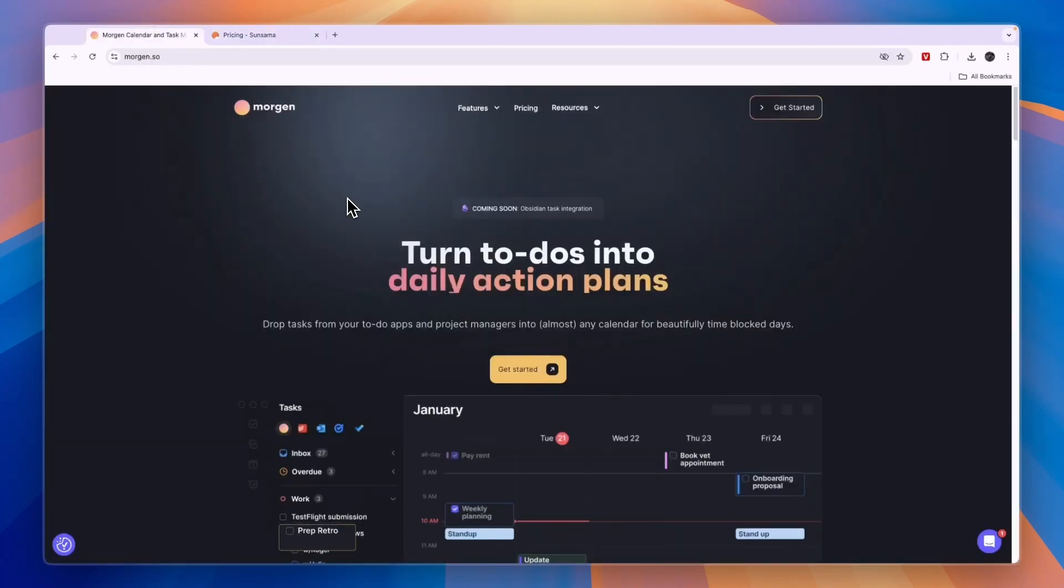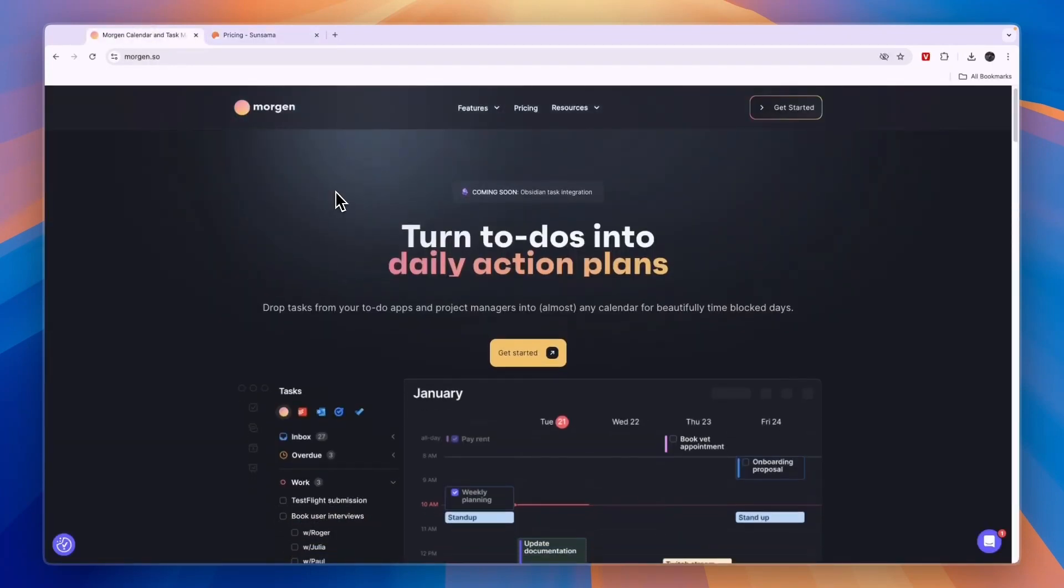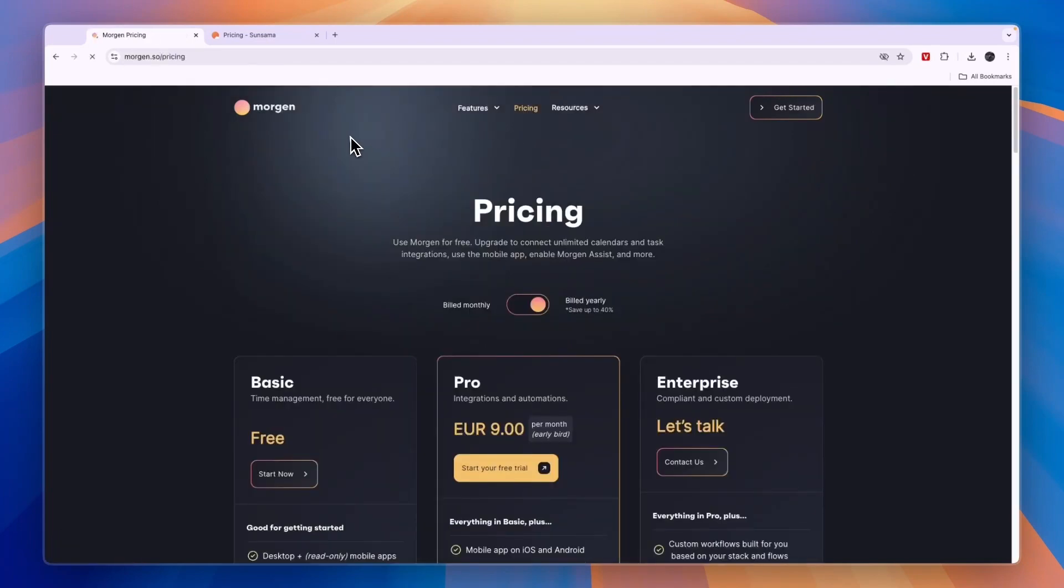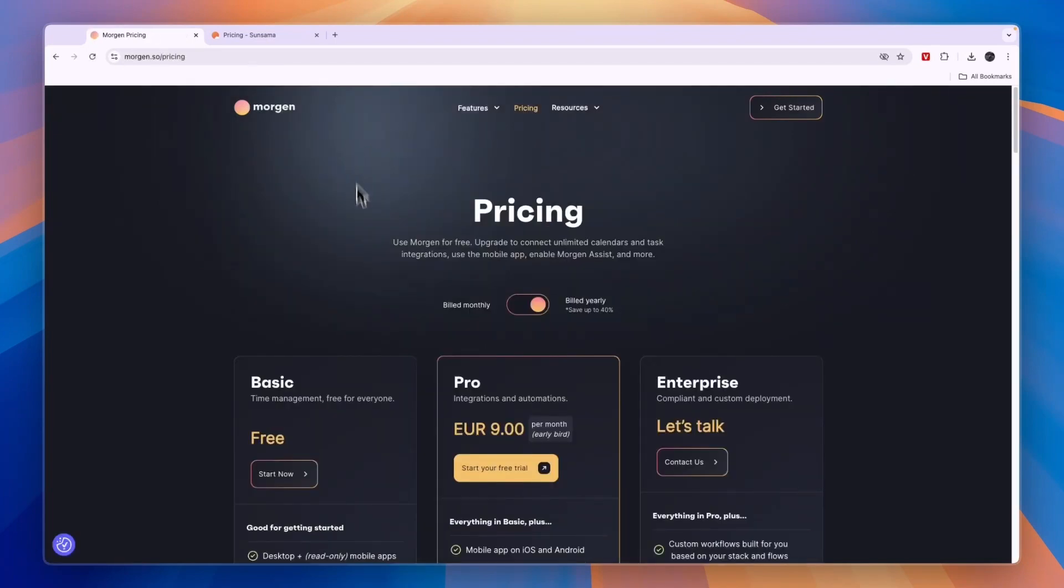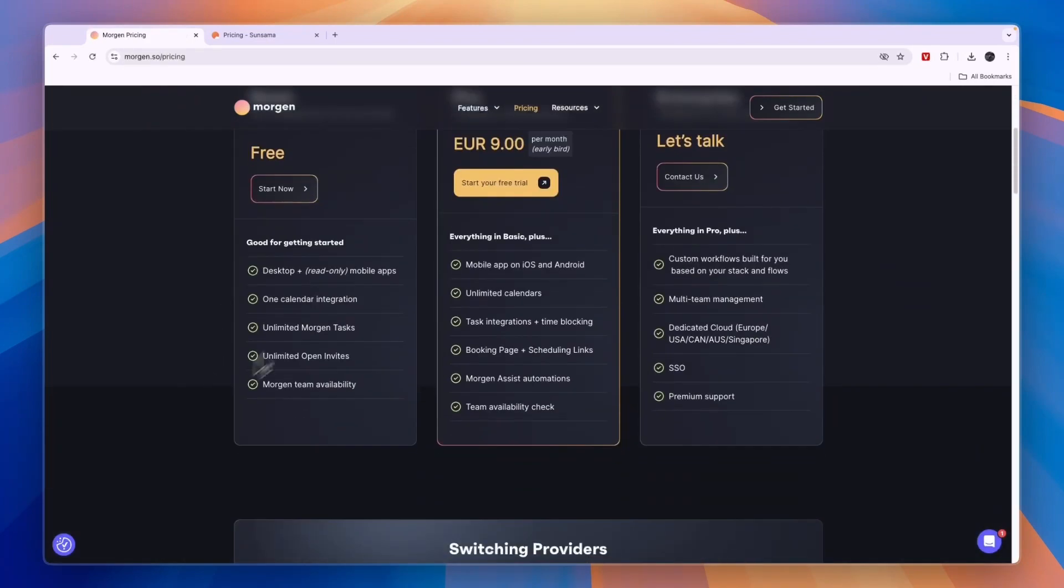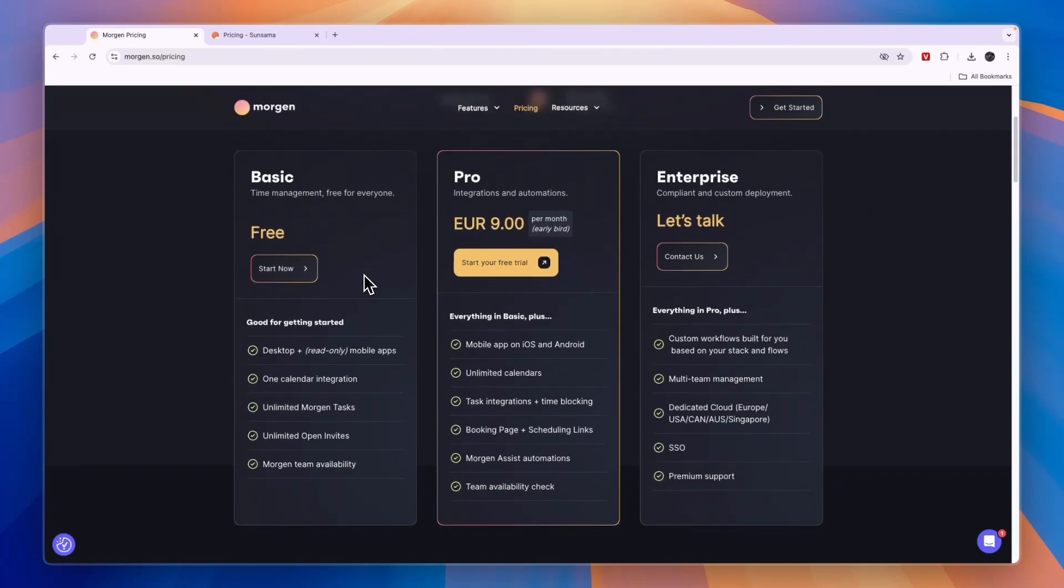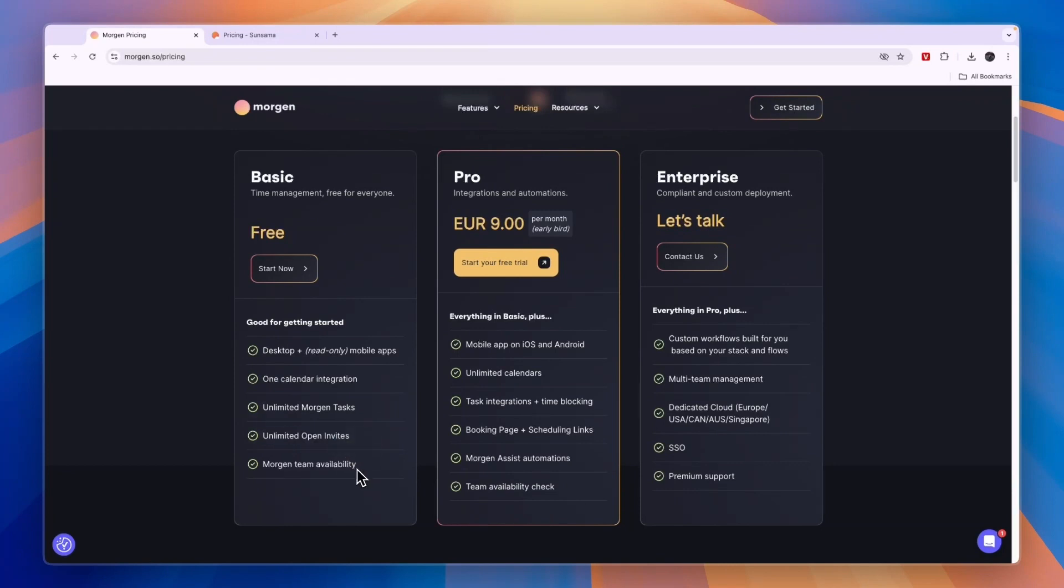Comparing this to Morgan, when should you use Morgan? In my opinion, if you're looking for a free option then you should go with Morgan because they have a pretty decent free plan. You can create unlimited tasks, you get one calendar integration, unlimited invites and the Morgan team availability.